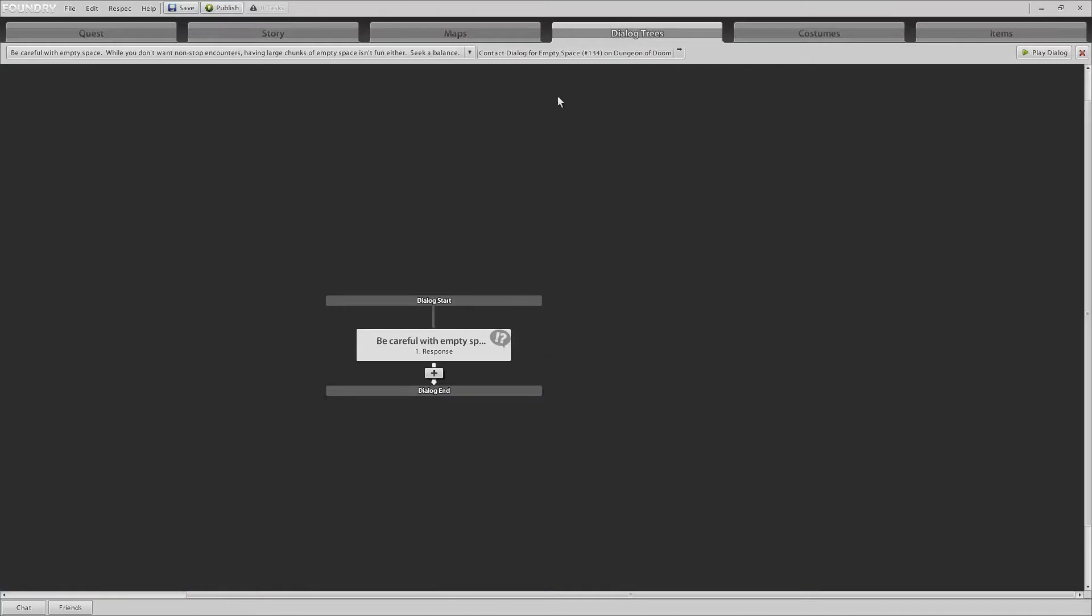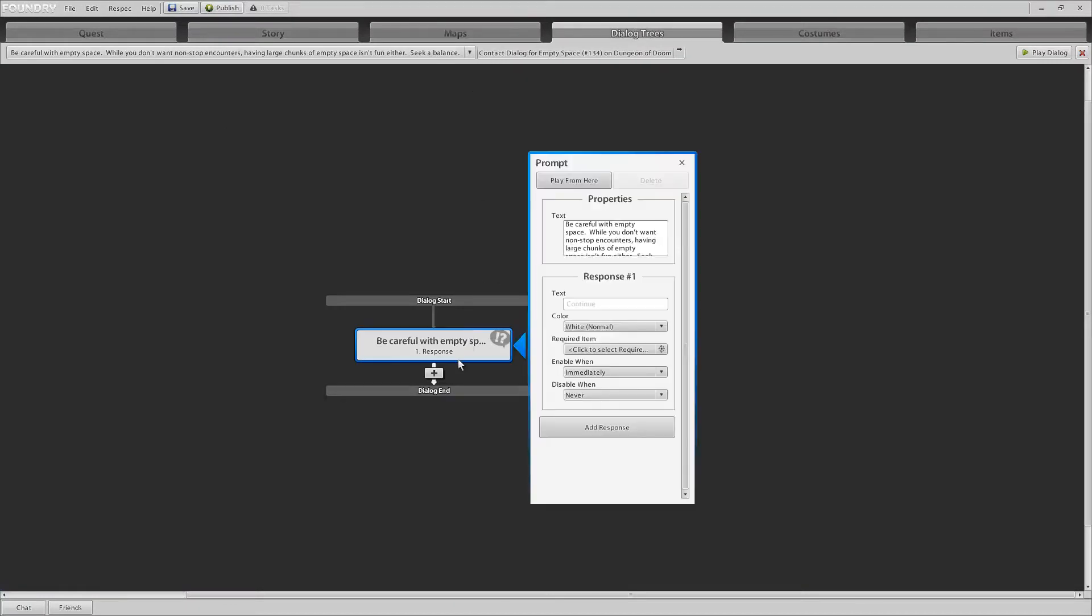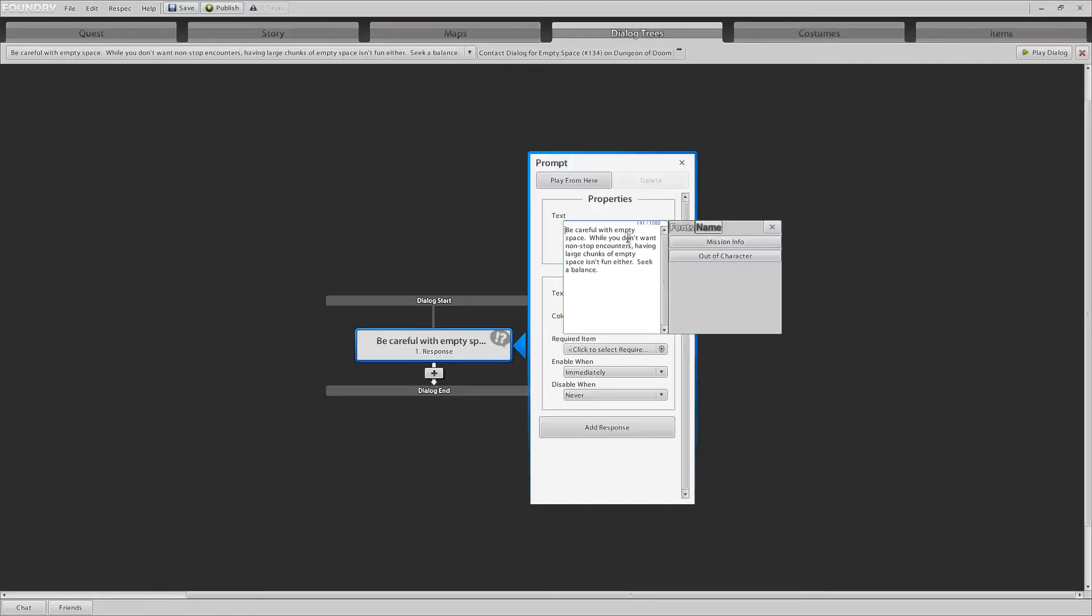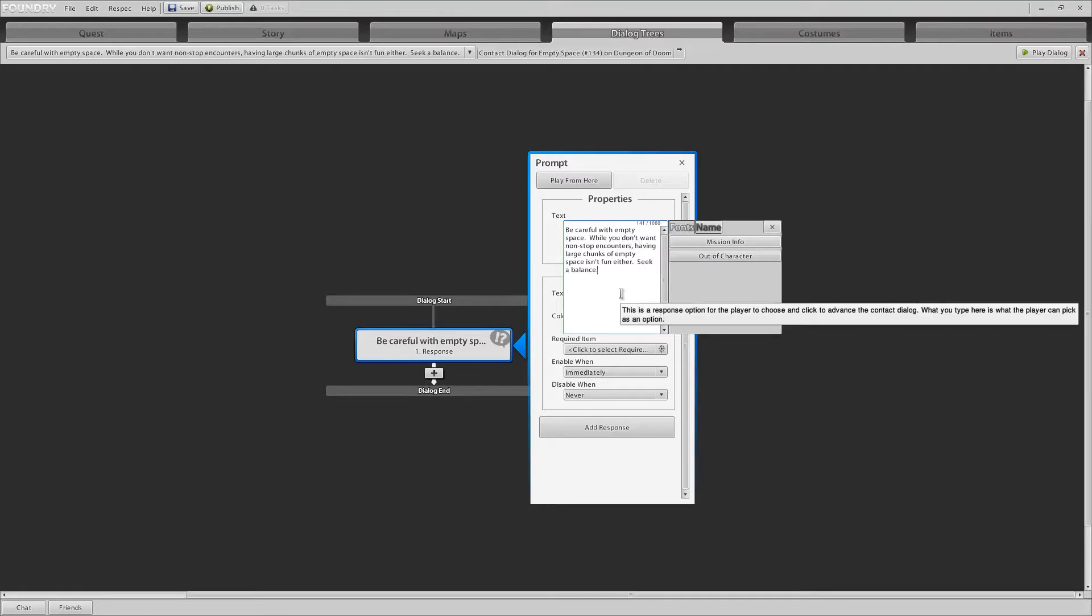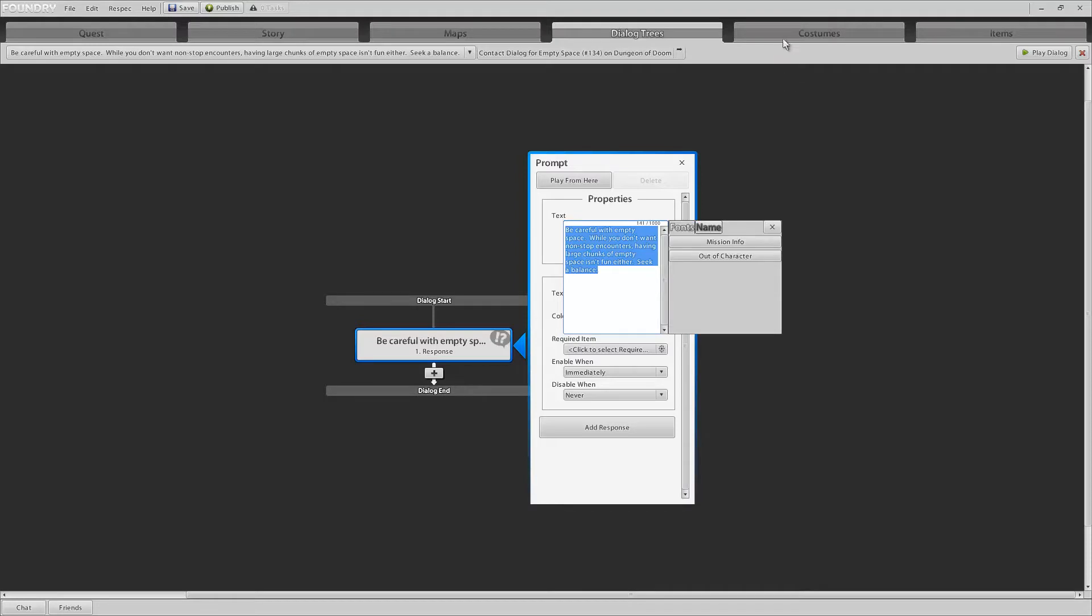Check your dialog trees. You would want to go in and on all of your dialogs do control A control C, pop over to your word editor of choice. Paste it in. Make sure you have no spelling errors. It's these little things like spelling errors and grammar mistakes that will really detract away from a player's experience in your dungeon.